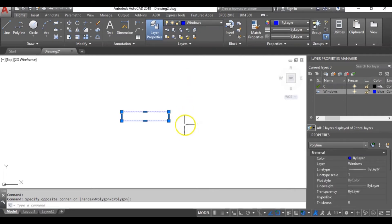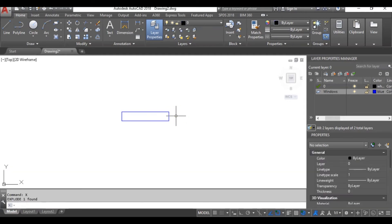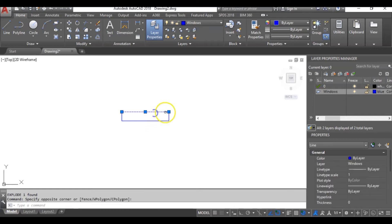Now the next thing is to explode this rectangle. So I will type x and hit enter. Let's check it out. It has been exploded.